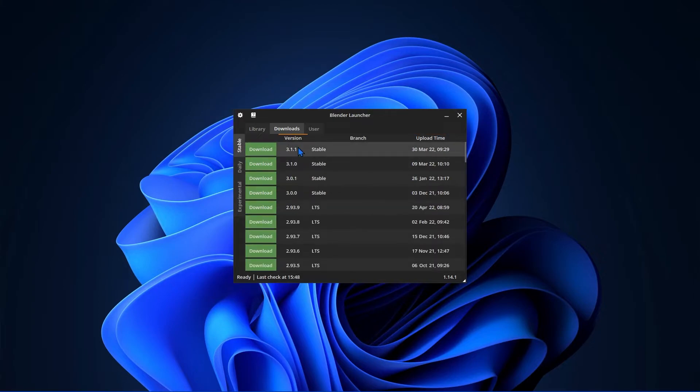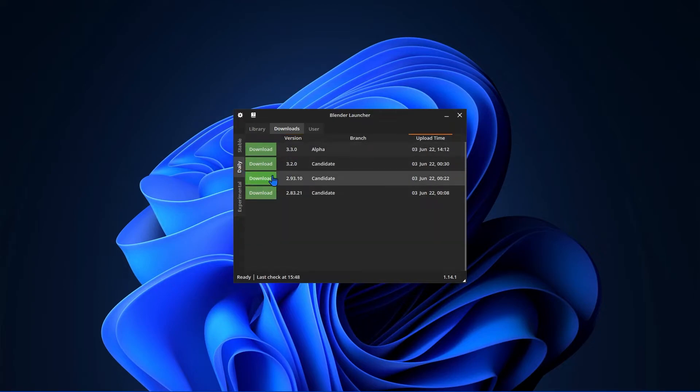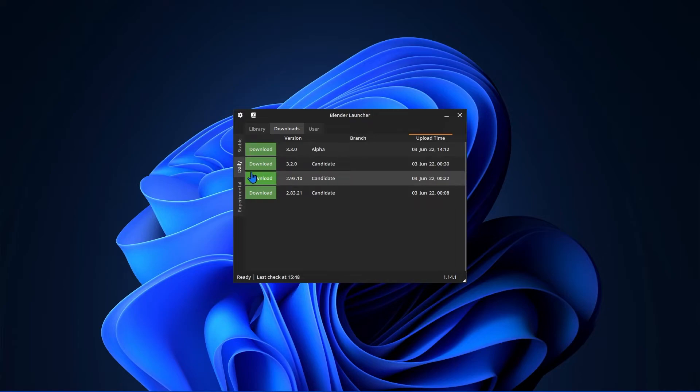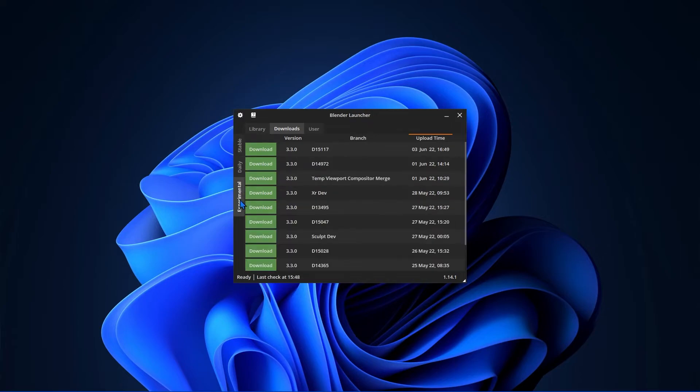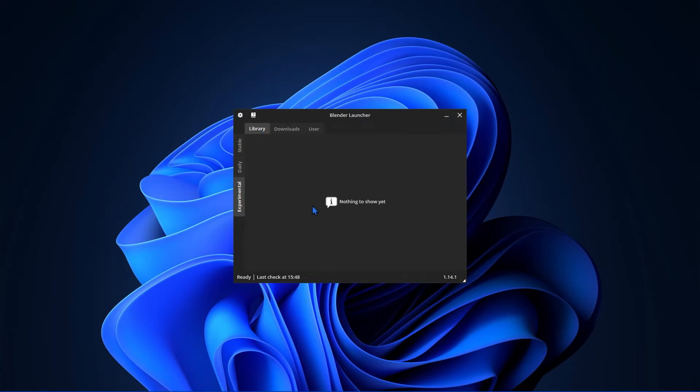However, you may want to try new features before they're officially out. To do that, just select the Daily or Experimental tabs. You need to download one first and then they'll appear under their respective tabs under Library.